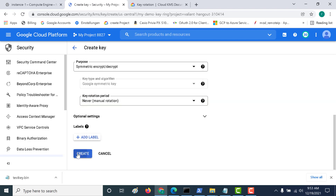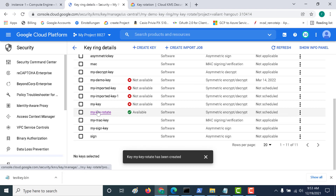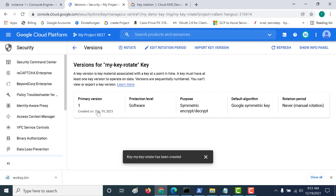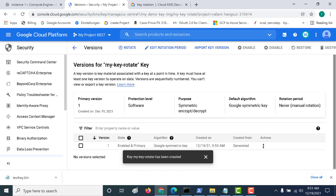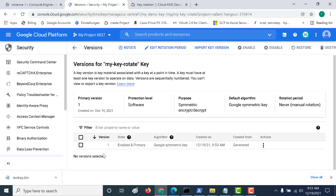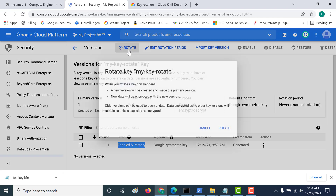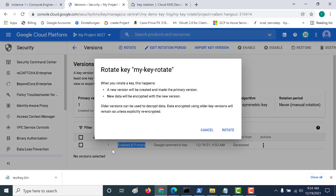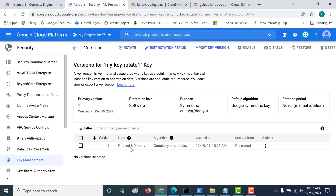Click 'Save' and then 'Create', and open the key we've created. As you can see, a version of our key has been created — it is enabled and currently the primary version. If I click 'Rotate', a new version would be created, and that new version would be used in the application and set as the primary version. But before rotating, I'll first encrypt some text using version 1 to demonstrate what happens.